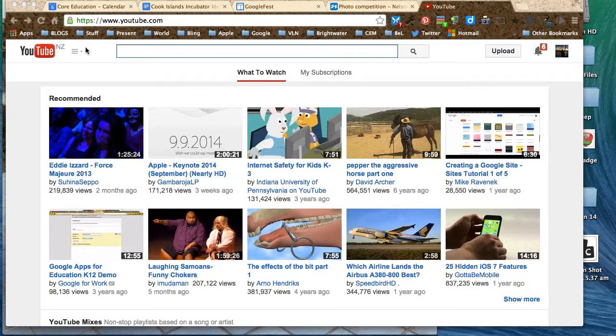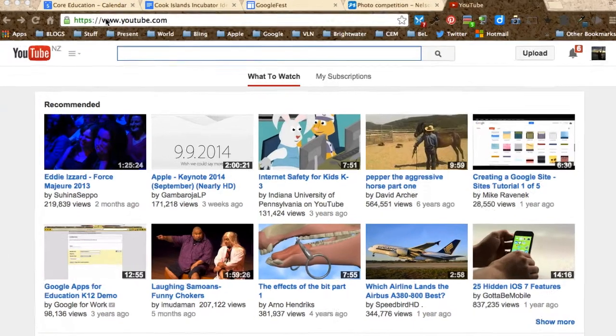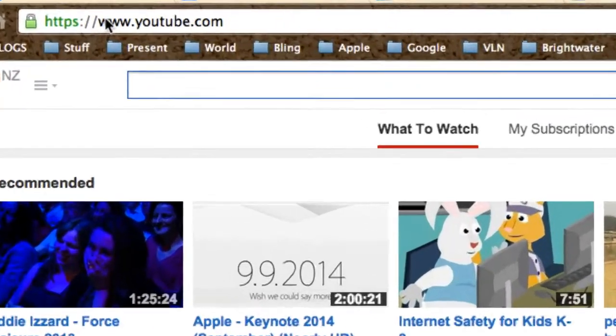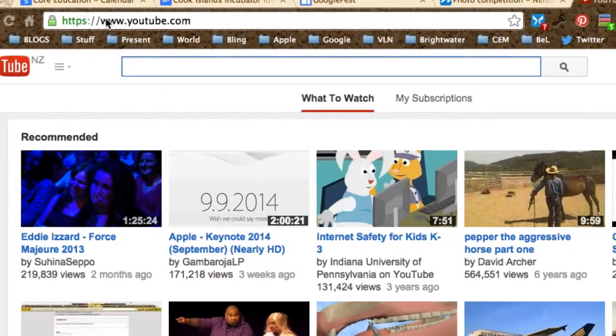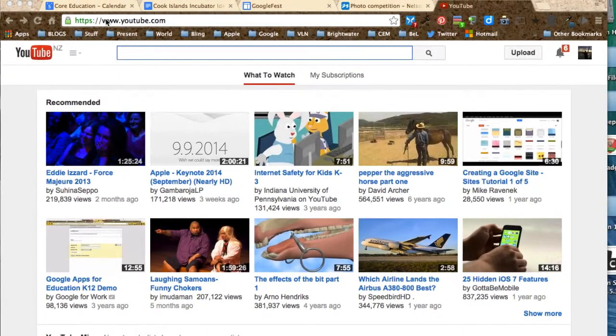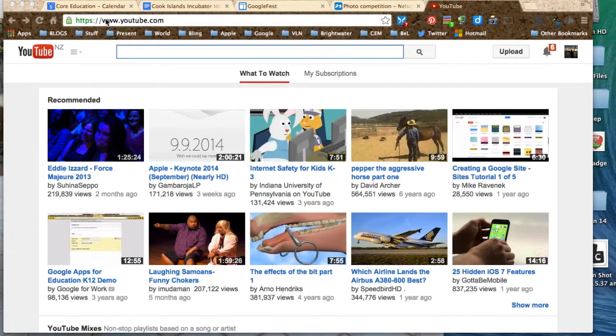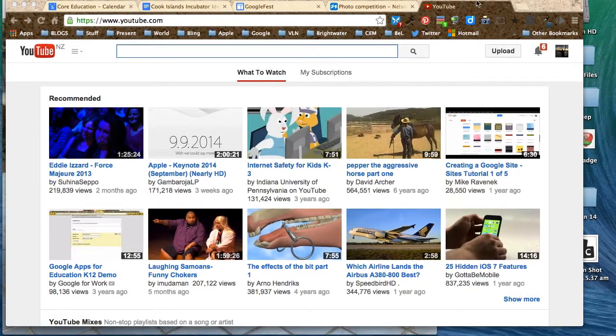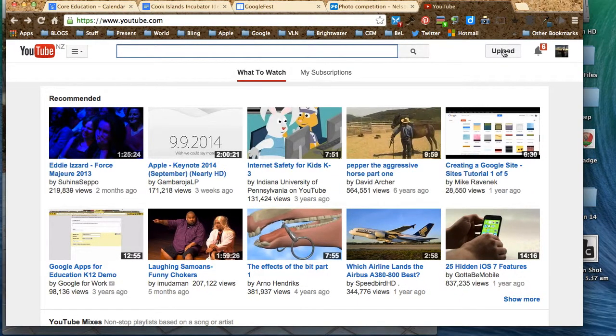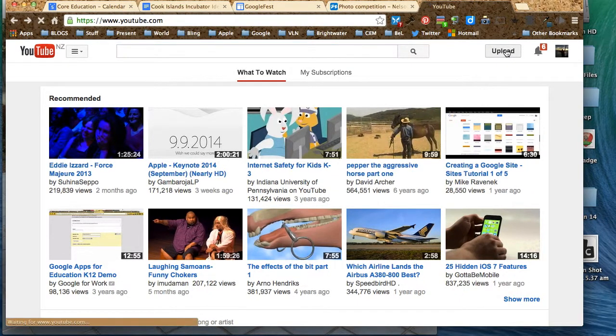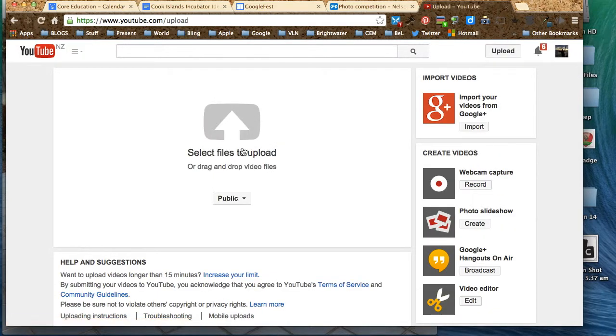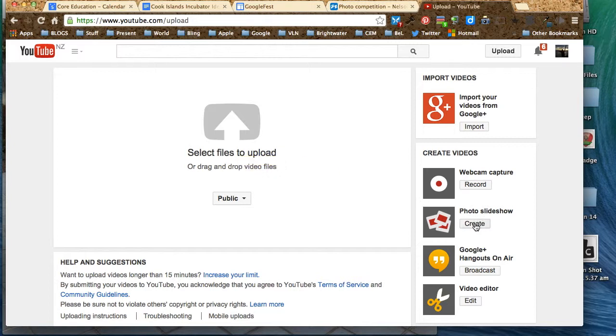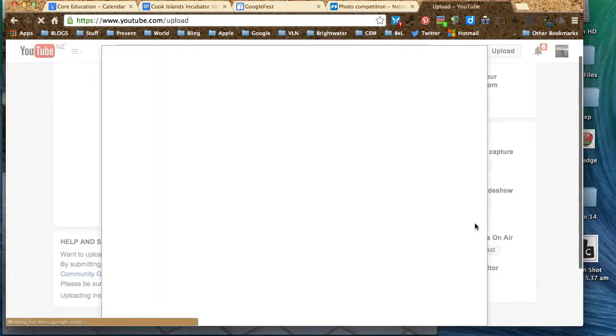First of all, go to youtube.com as you would, make sure you're signed in. Then you go upload, and instead of just uploading movies like you would normally do, go over here to photo slideshow and go create.